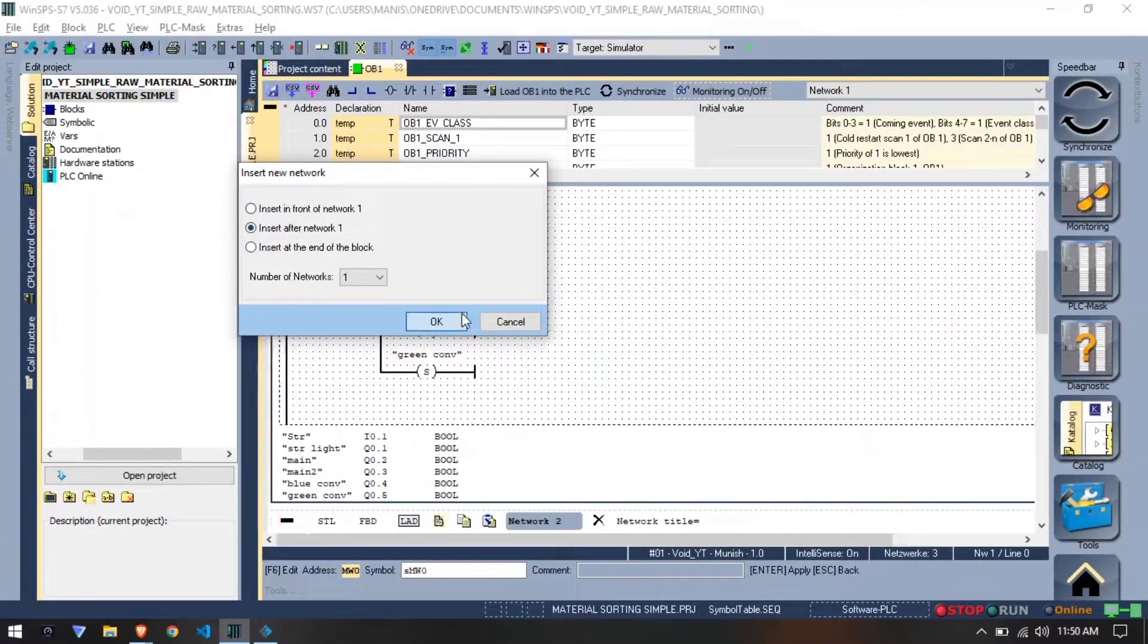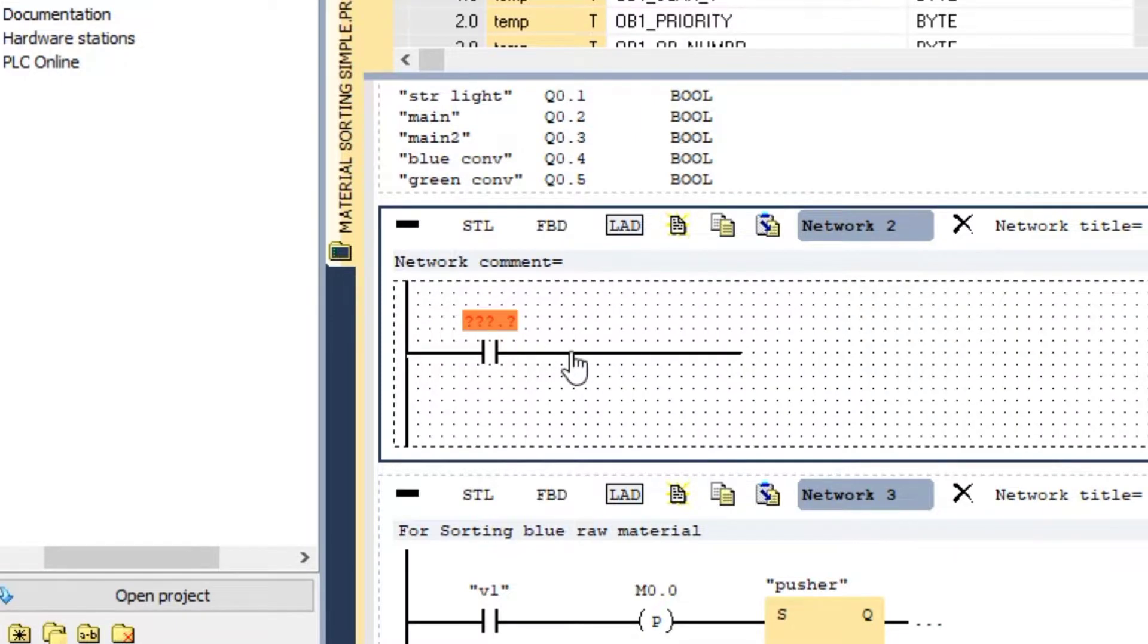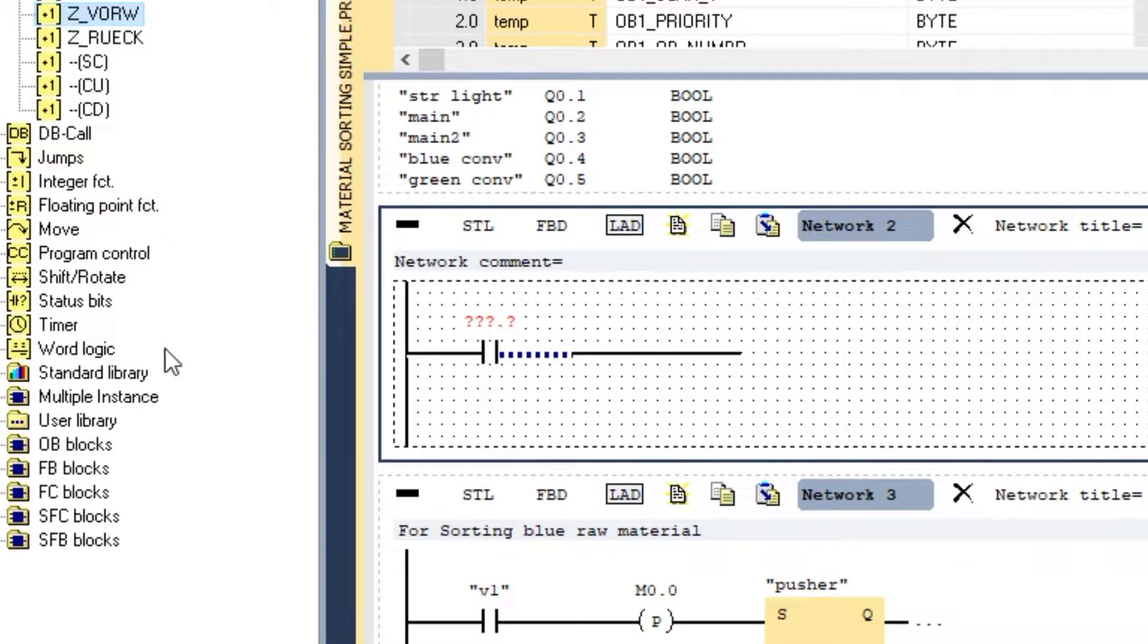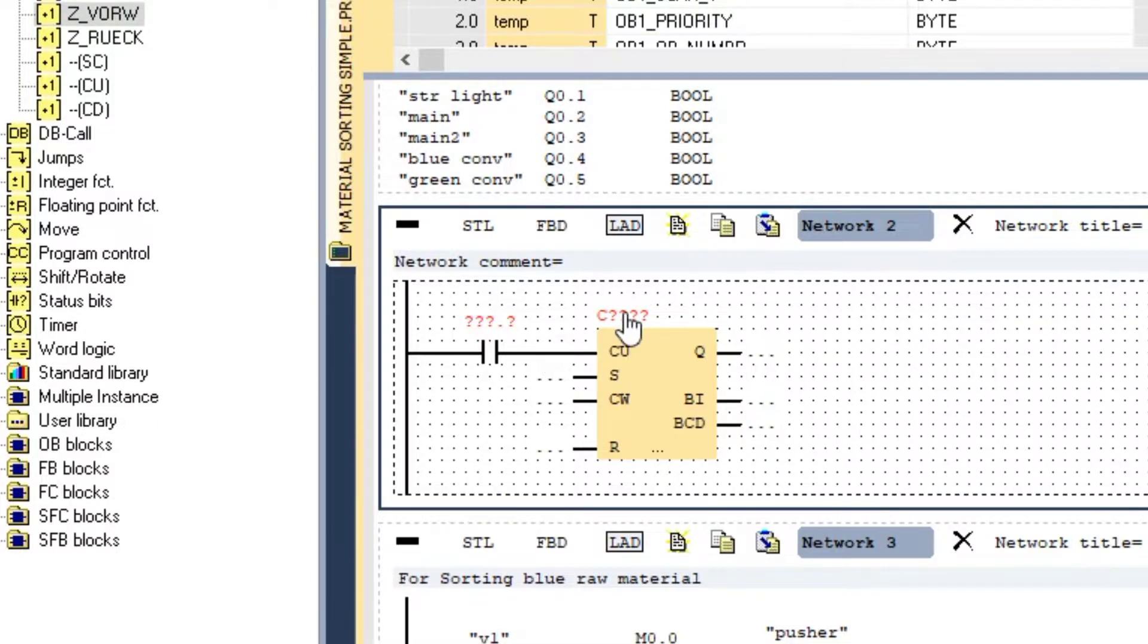For counter logic, I'll start by adding a new network. In a counter, we have to give input that we will get from the sensor at entry in our case.